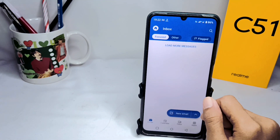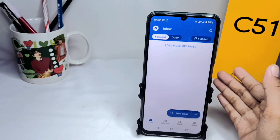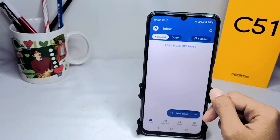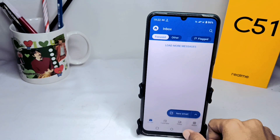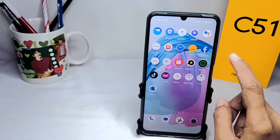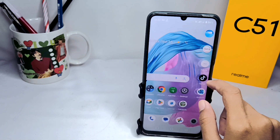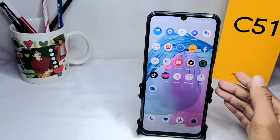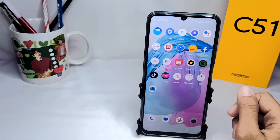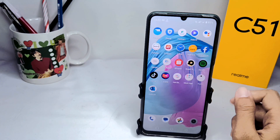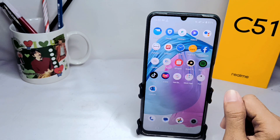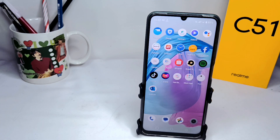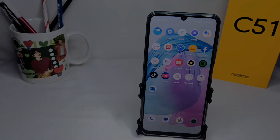For your information, you must activate the lock feature first on your device before using the app lock feature on this app. That's the tutorial on how to lock the Outlook app on an Android device. If you found this video helpful, don't forget to subscribe to get other information from this channel. Thank you.